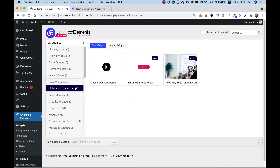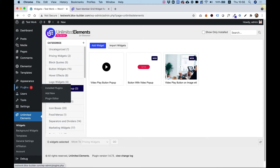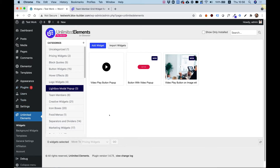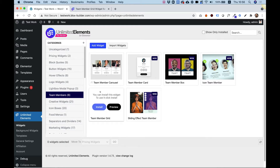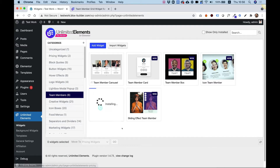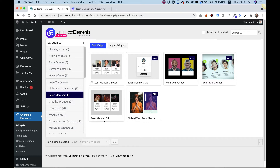To get started, make sure you have Unlimited Elements for Elementor installed on your WordPress website. If you don't have it installed yet, you can go to Plugins and install it via the Plugin Directory. Inside of Unlimited Elements, jump into the Team Members category and search for Team Members Grid. Hover over the widget and click Install. It will install it into your Widgets pane inside of Elementor.